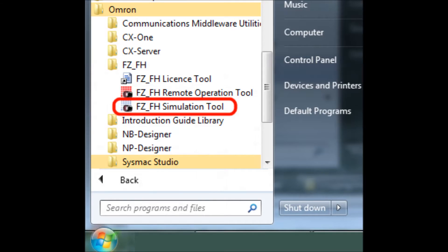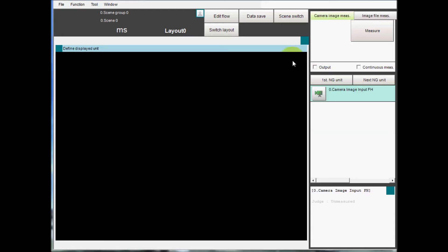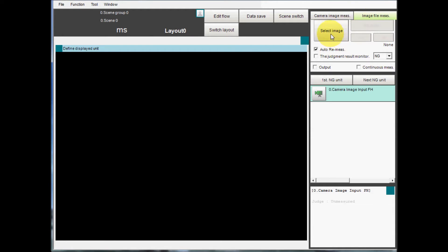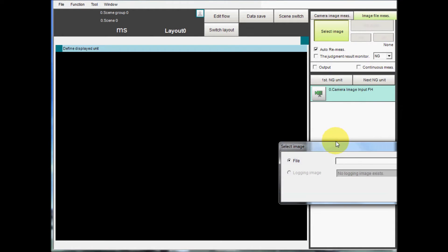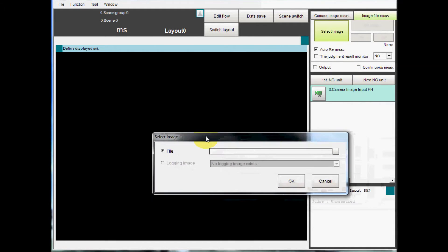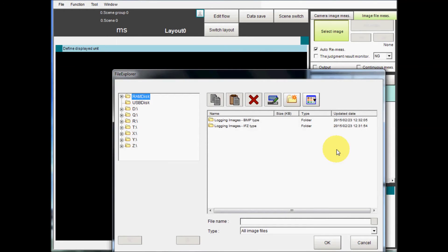I will launch the FZ-FH simulation tool. To load the image files into the simulator, select the Image File Measure tab and then select Image.